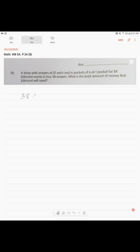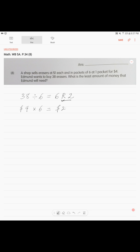One packet has six erasers. So, how many packets he can buy? If we do the division, we can see that he will get six packets and a remainder of two. Or, this is how we write it. Remainder of two. One packet costs $4 times six, $24.